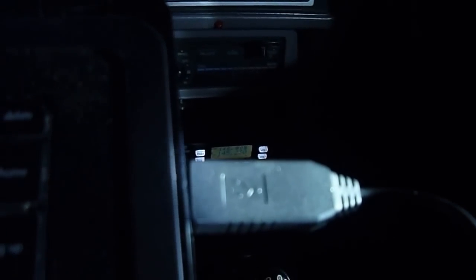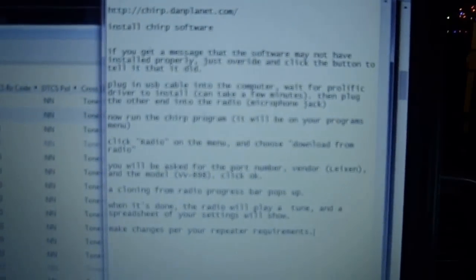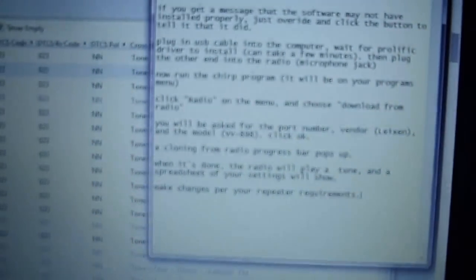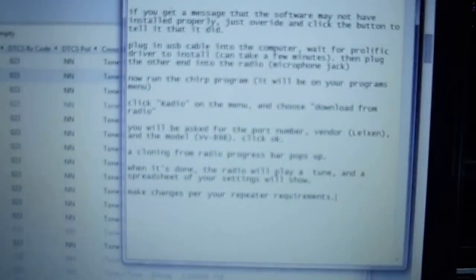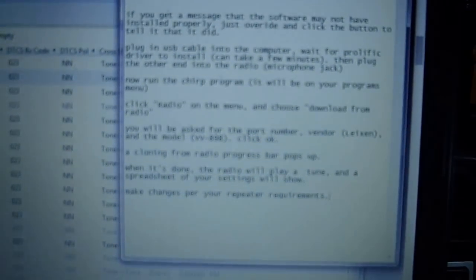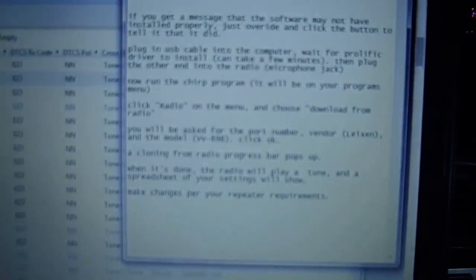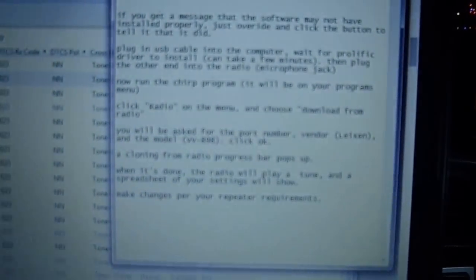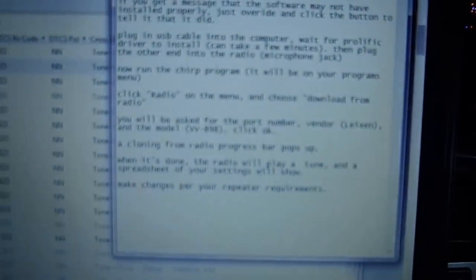So I've downloaded the latest daily build and I've installed it, and I put together just a quick list of instructions here on how to get in, but basically you just install the Chirp software. If you get a message that the software may have not installed properly, you just override it and click the button and tell it that it did.